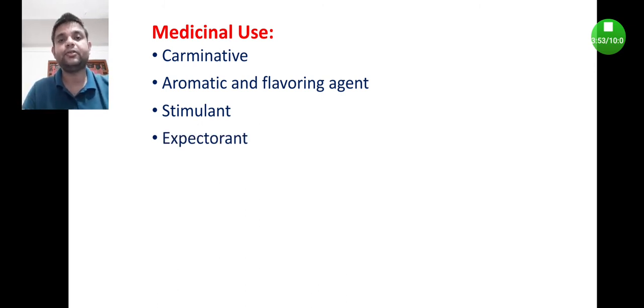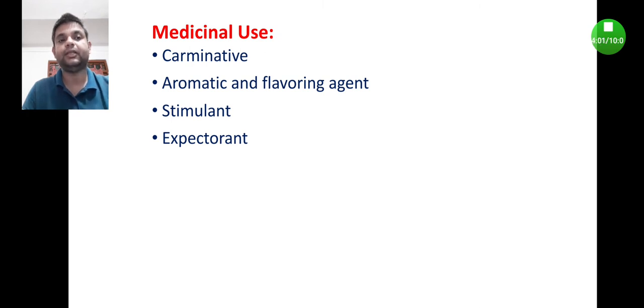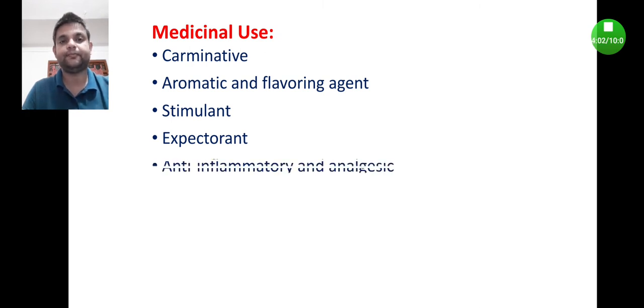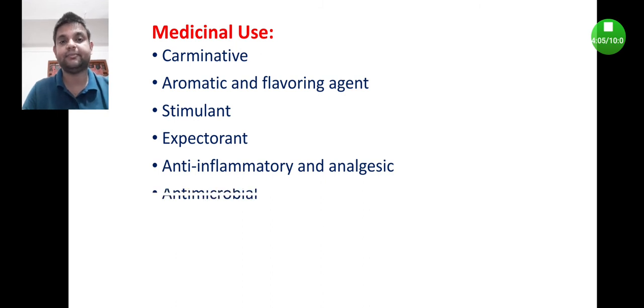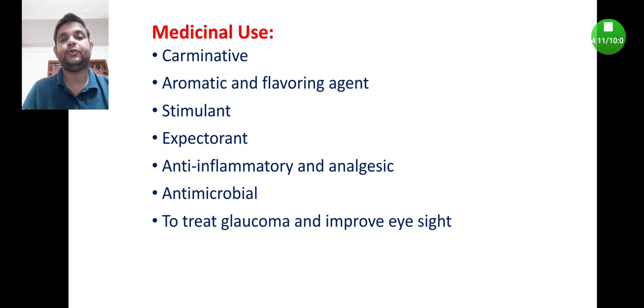Sometimes it is also used as expectorant. Expectorant means it helps to expel out the cough from the lungs. It is also used as anti-inflammatory and analgesic, and as antimicrobial.